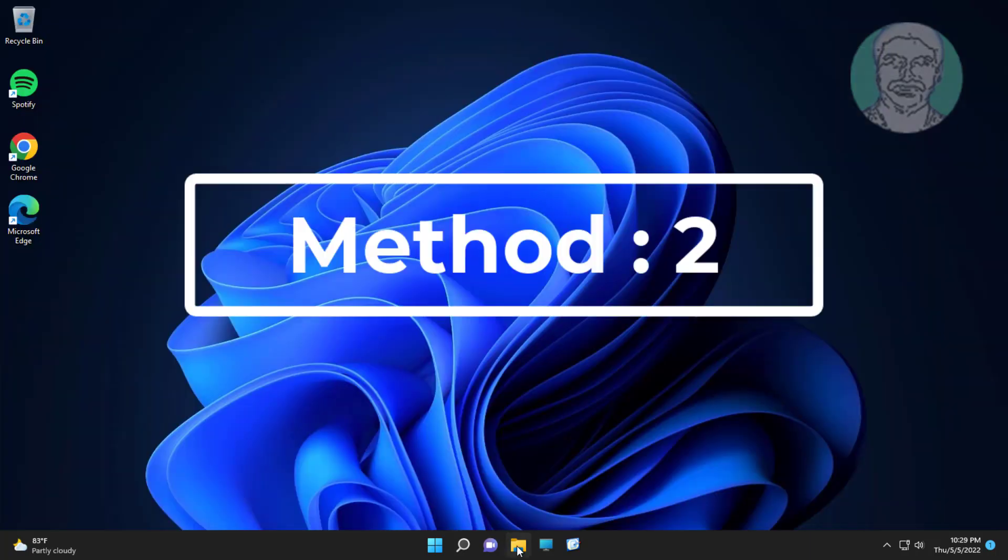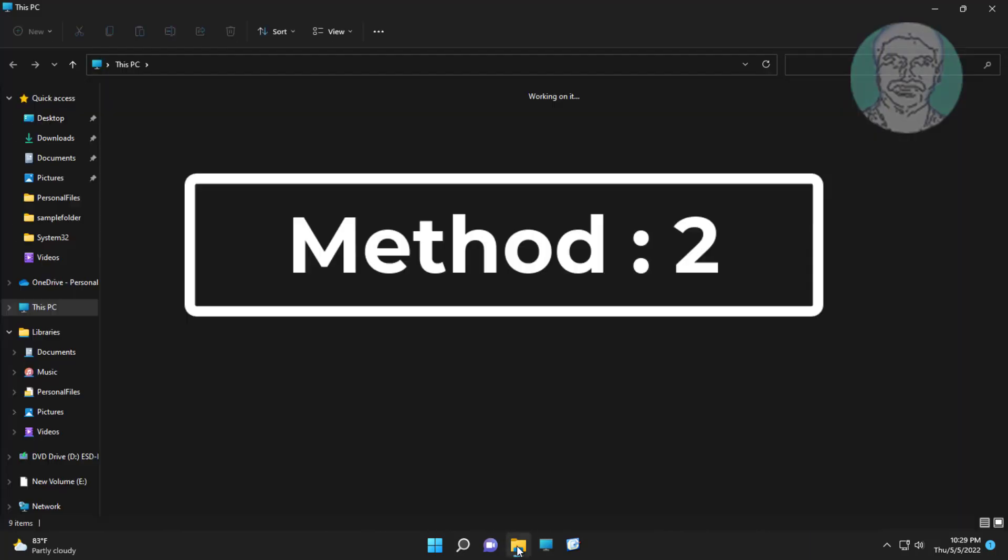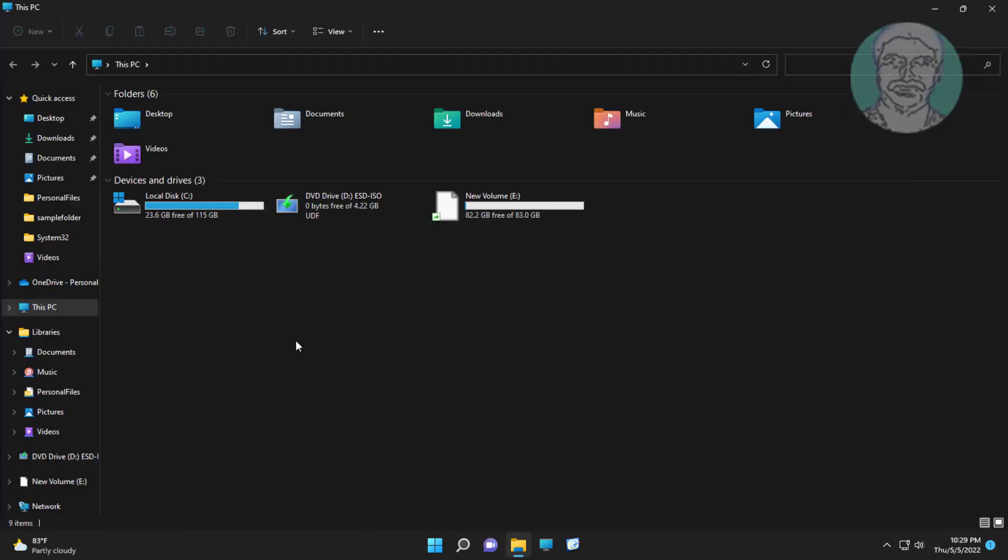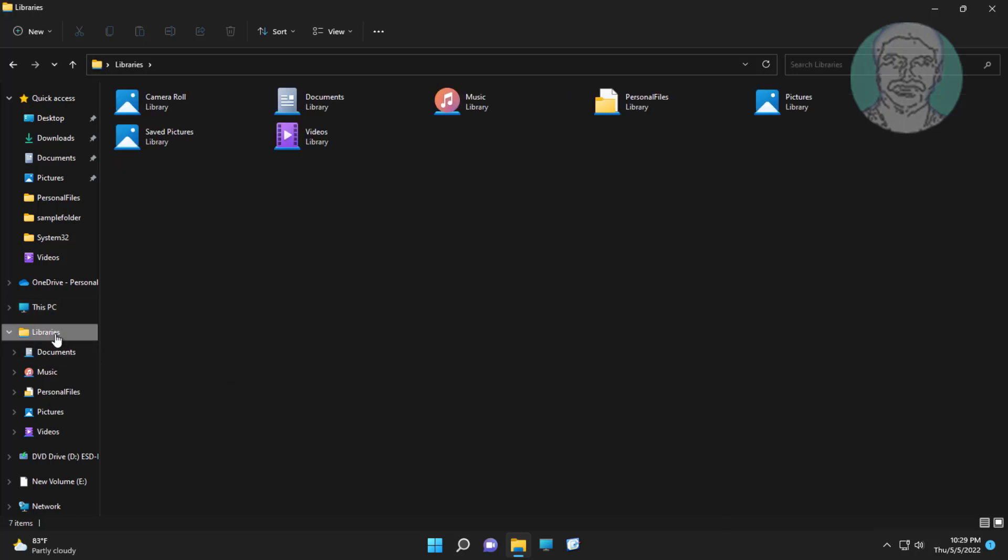Second method is open file explorer, select libraries, click new libraries.